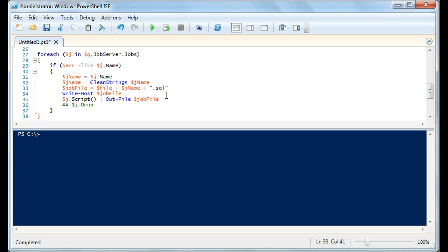It works beautifully — it will script all jobs in QA that are not in production, jobs in dev that are not in production, or jobs in pre-prod that are not in production. You'll also notice I've coded out j.drop here, so this will remove the job as well — you script it and then remove it.